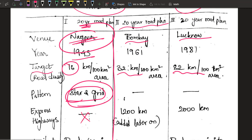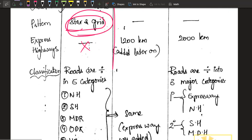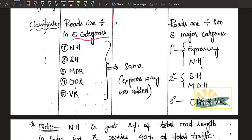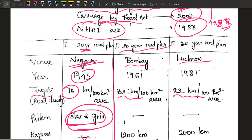There was no provision for expressways in the Nagpur plan — this was 1943, and there was no concept of expressway back then. They were mainly focusing on ordinary roads. The road classifications under the Nagpur plan were: national highway, state highway, major district roads, other district roads, and village roads — five classifications in total. These can also be asked as exam questions.